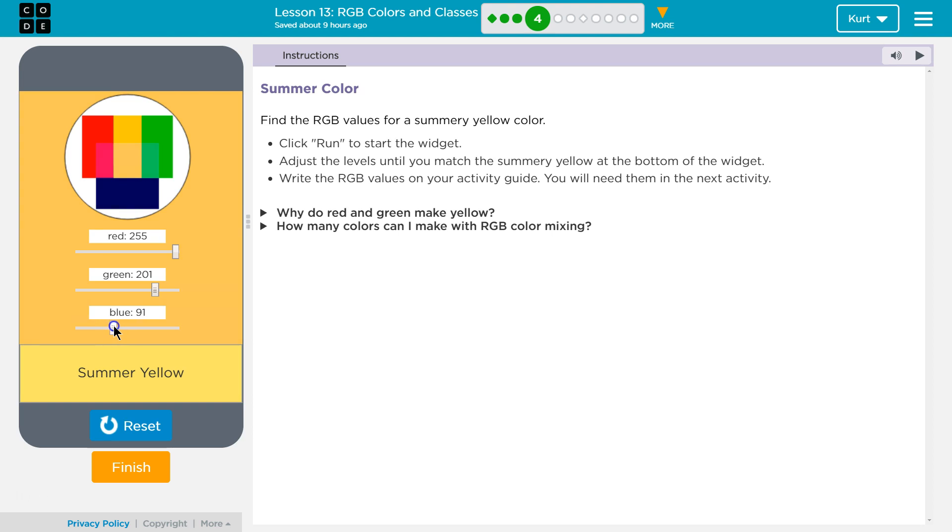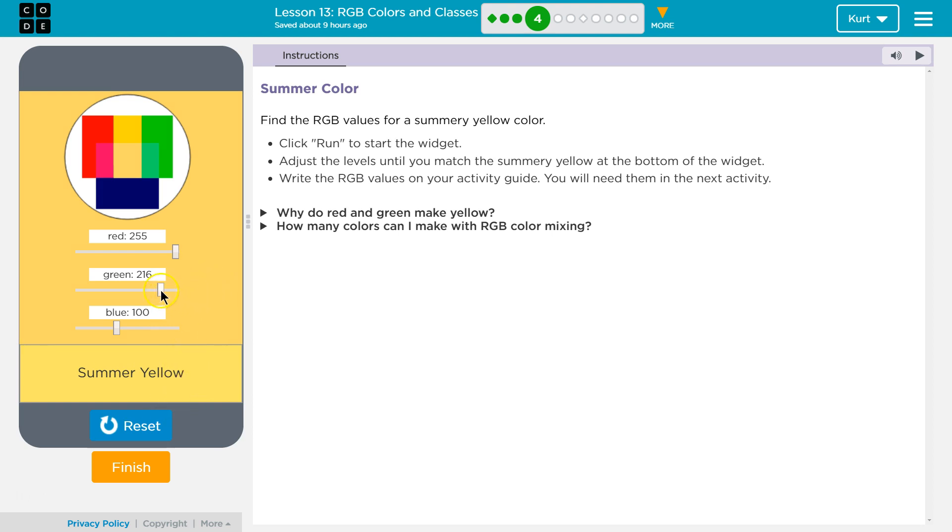I'm going to put it at an even hundred. If you can't get your number exactly, you can always use the arrows to move it. That saves a lot of time. And then green - it looks like it needs more green, right? Because we want to match this summery yellow down here to this.